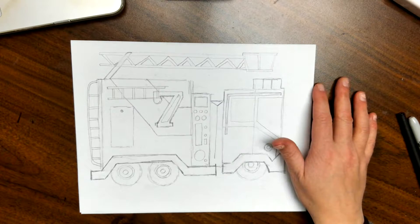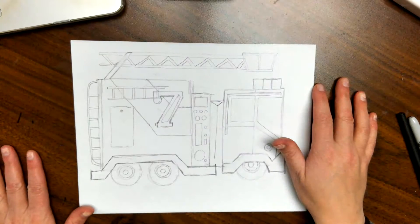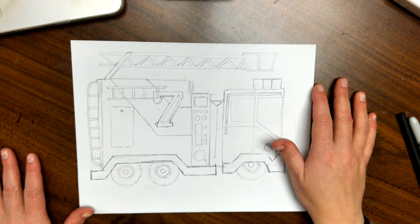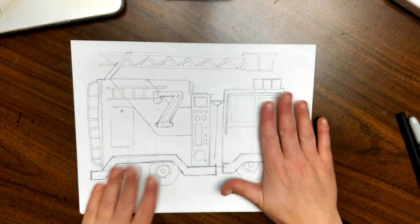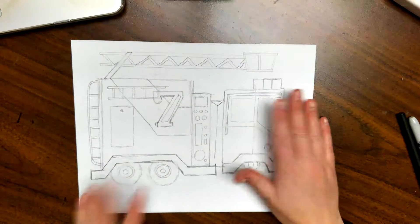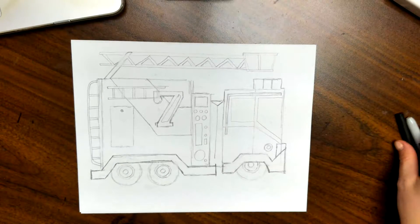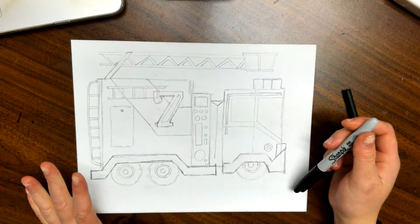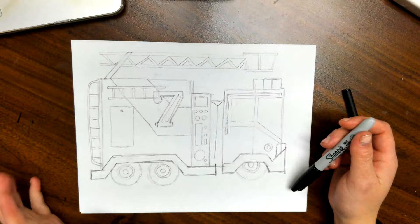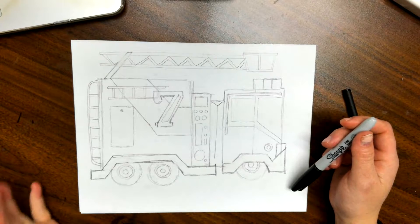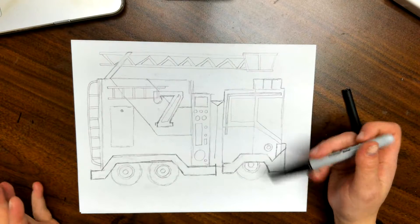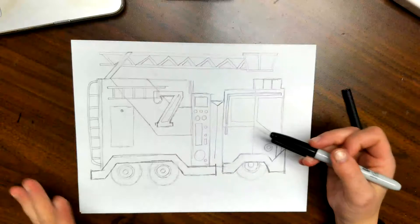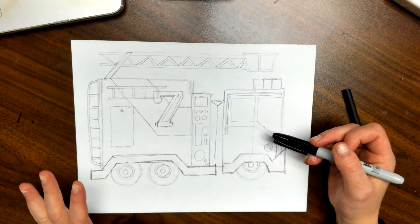Hey guys, all right we're back like we promised for part two of the fire truck, which is going to be Sharpie. This is one that has a lot of overlapping stuff, so you want to take your time and be careful.